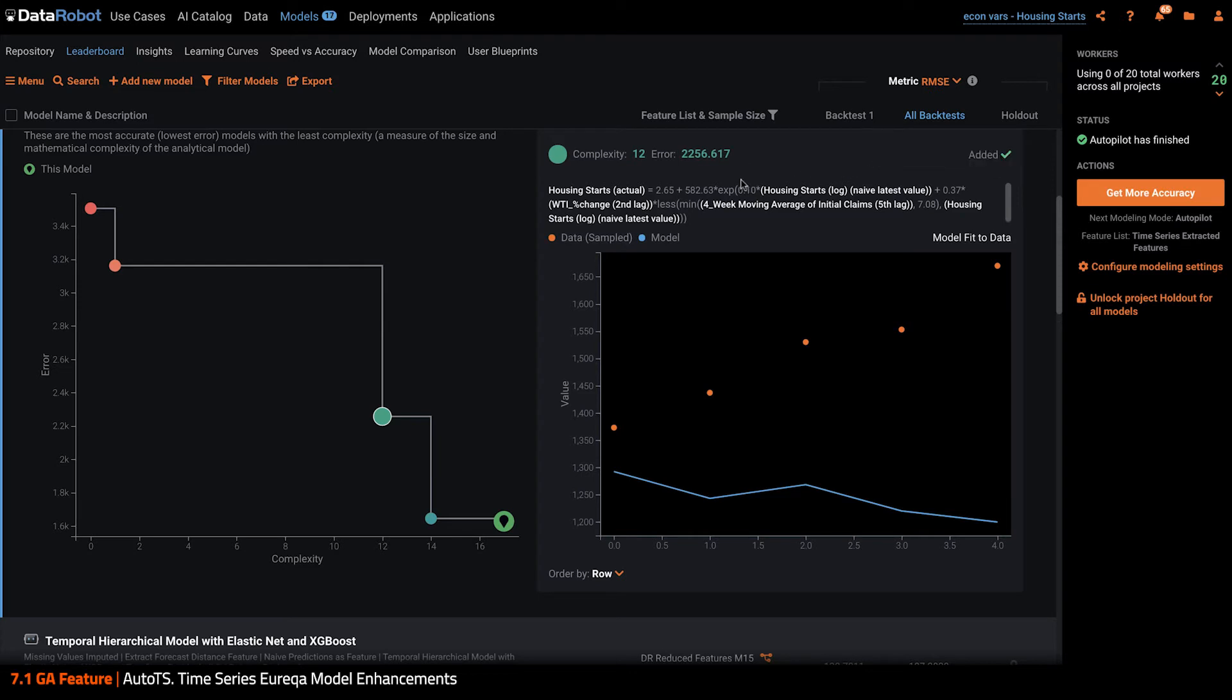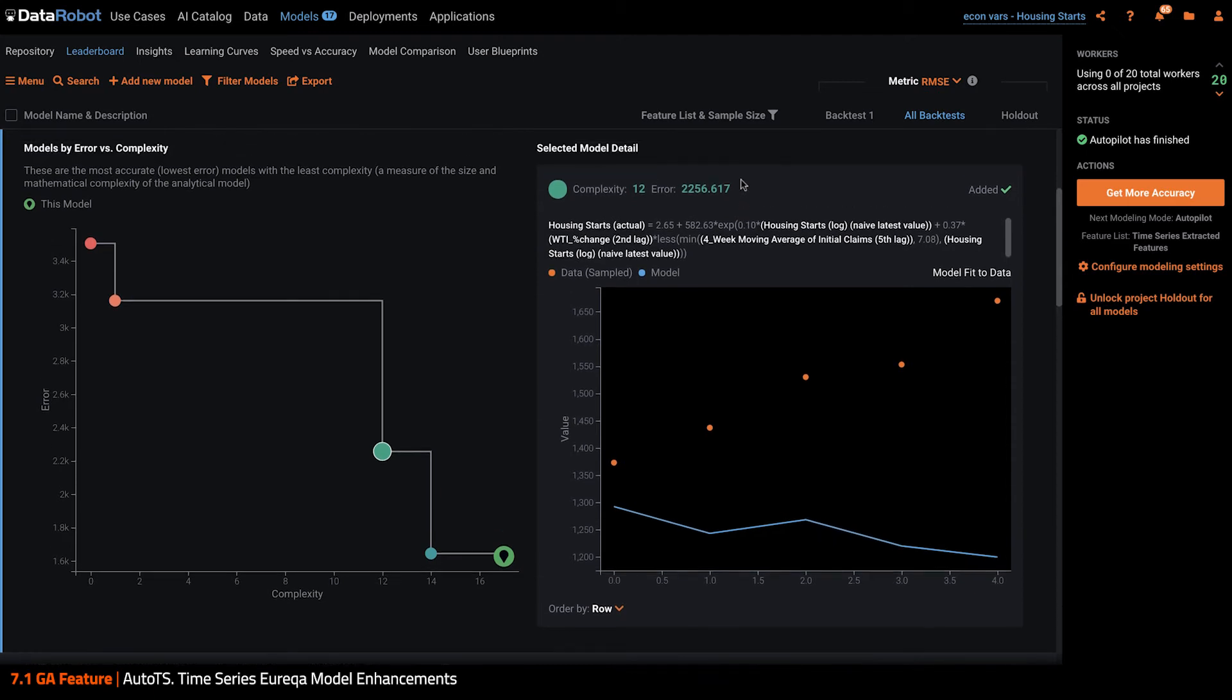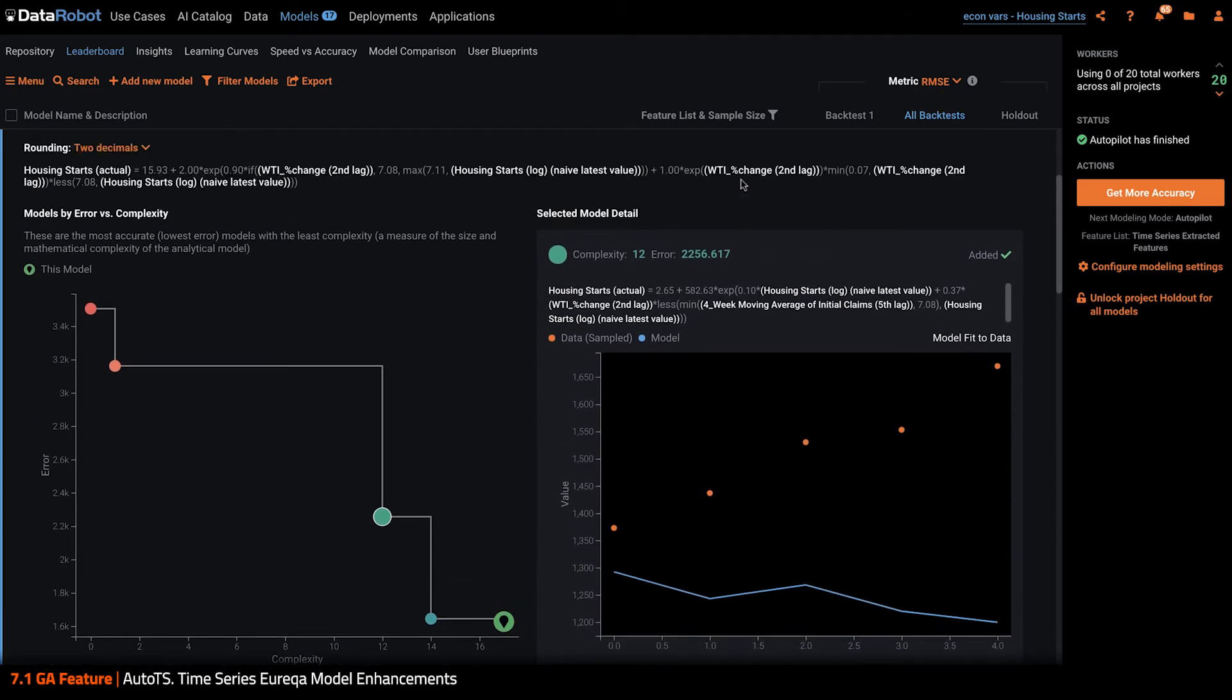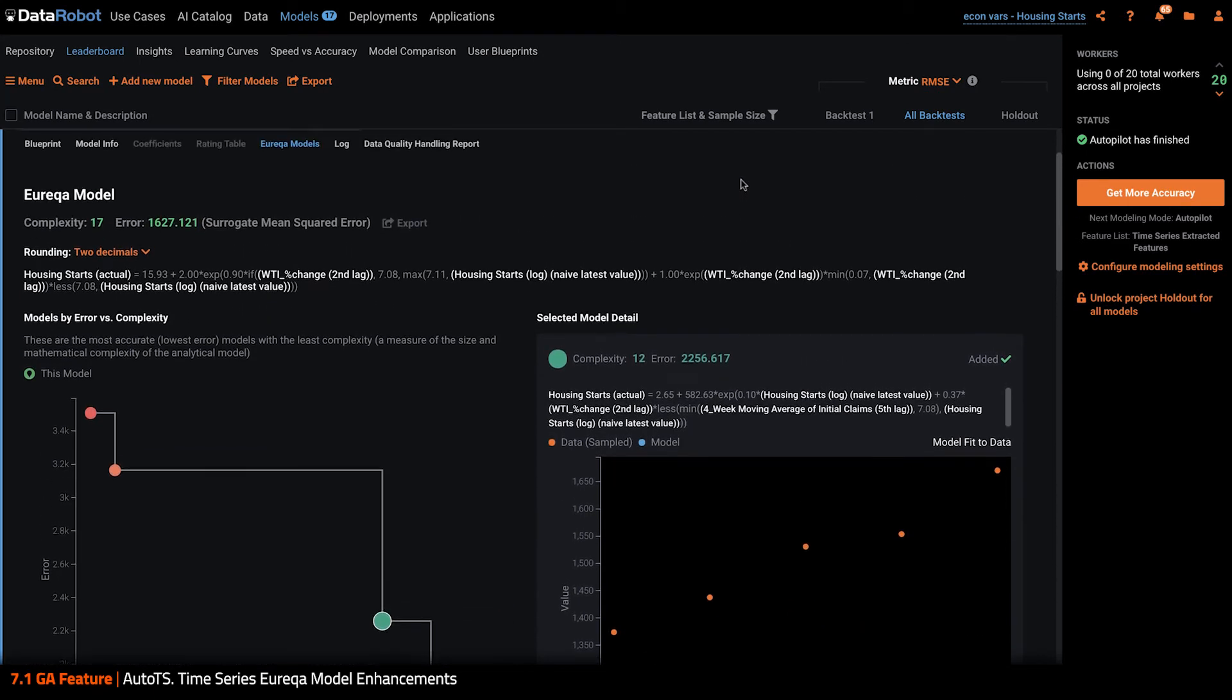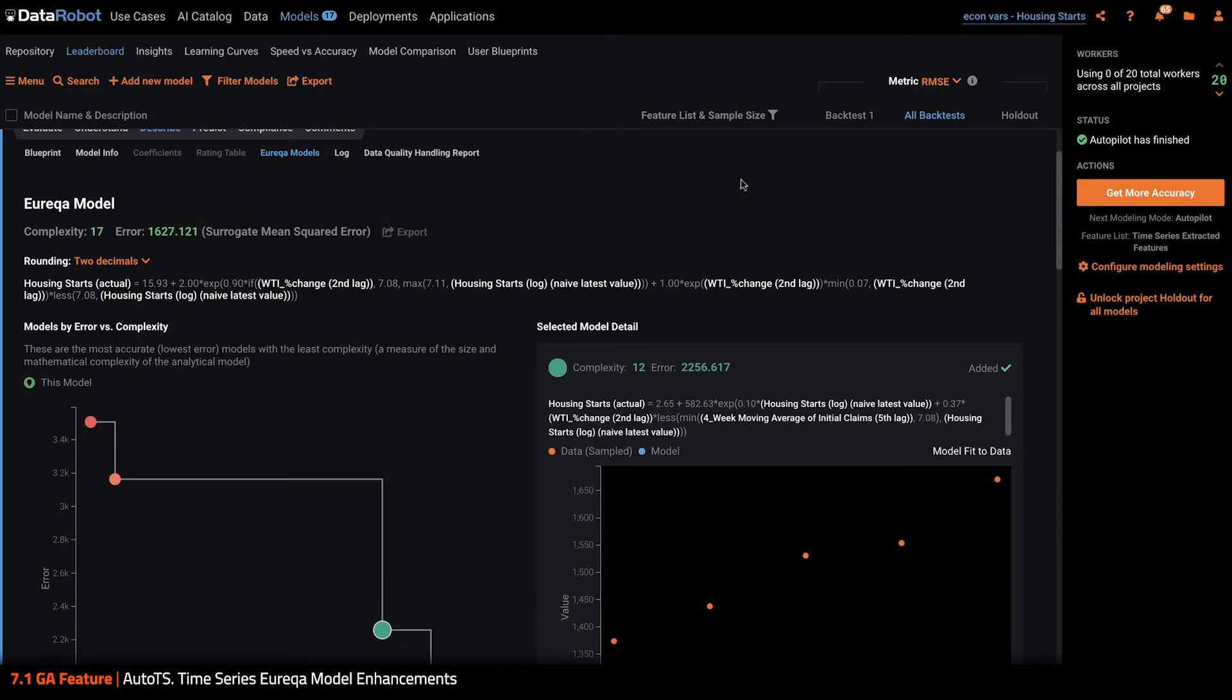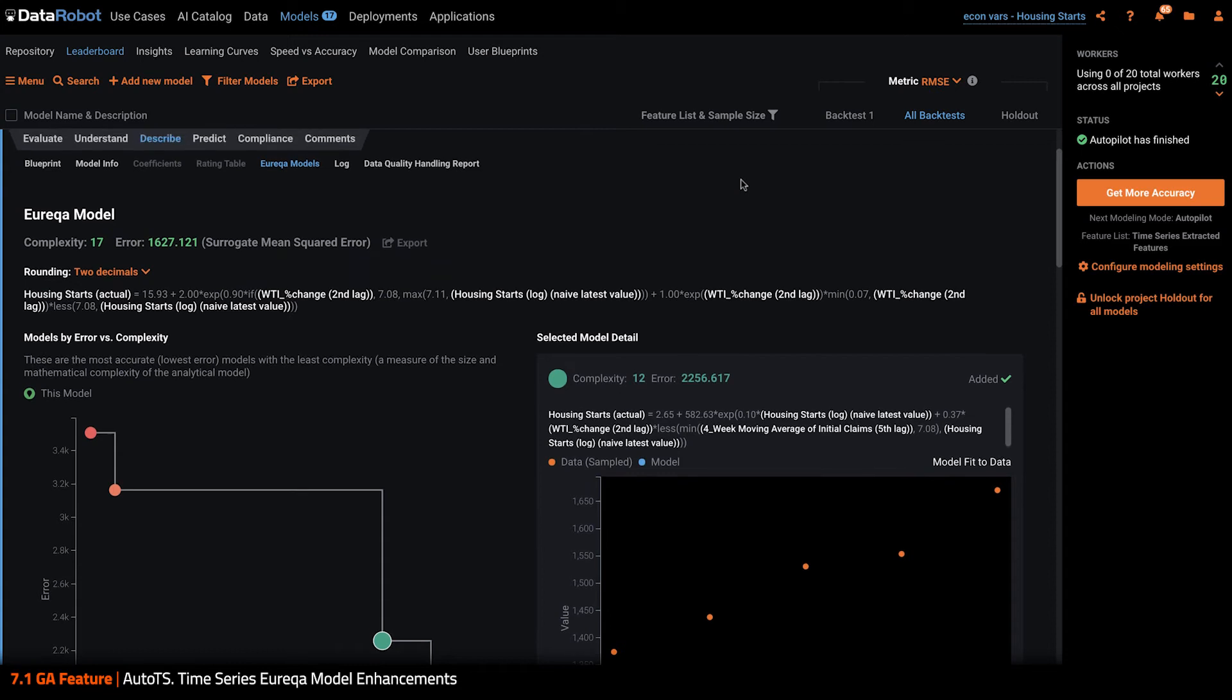Once I'm happy with my Eureka models, I can deploy in a few ways. I could deploy it as a normal Eureka model, which allows us to take advantage of model monitoring and the whole suite of MLOps benefits.